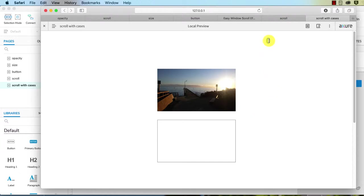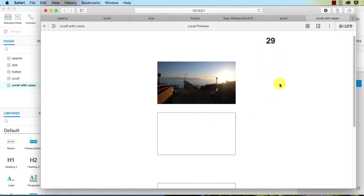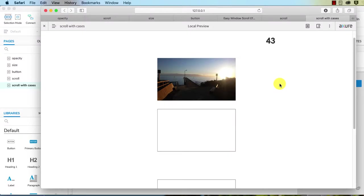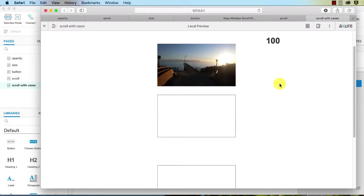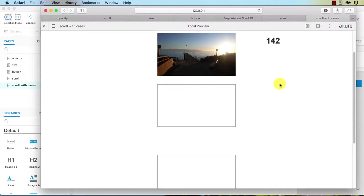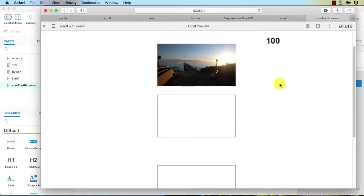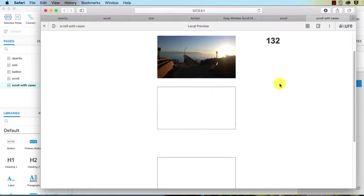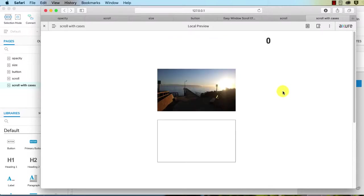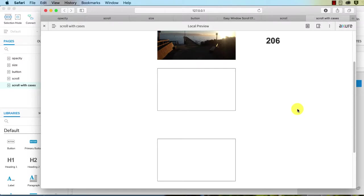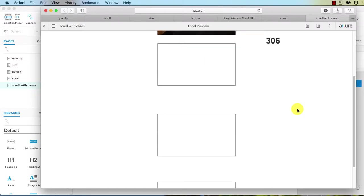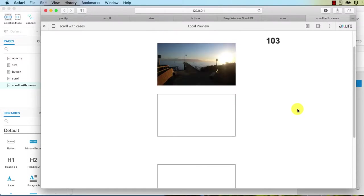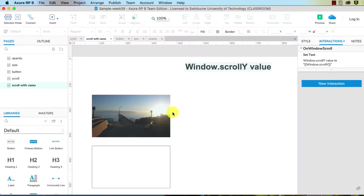So zero is the top. You decide at what point you want your interactions to happen. So it might be around 100. We want it to start fading, or we could make it even a bit bigger. Let's say 110. So when it hits 110 or greater, I want it to fade out. When it gets to less than 110, I want it to fade back in. So how do we do this?